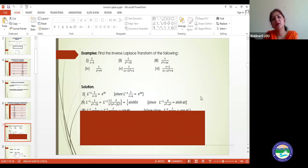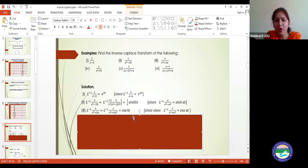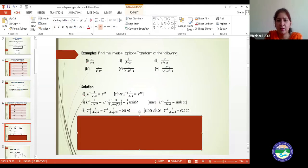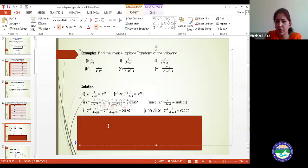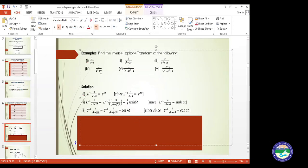Those who got cos(4t) are absolutely correct. For cos hyperbolic it cannot apply here because there is a plus sign, not a minus. To clarify: the inverse Laplace of s/(s²+16) — write 16 as 4² — gives s/(s²+4²). The denominator is s²+a², and the numerator is s, so it must be a cos(at) term. Therefore, the answer is cos(4t).